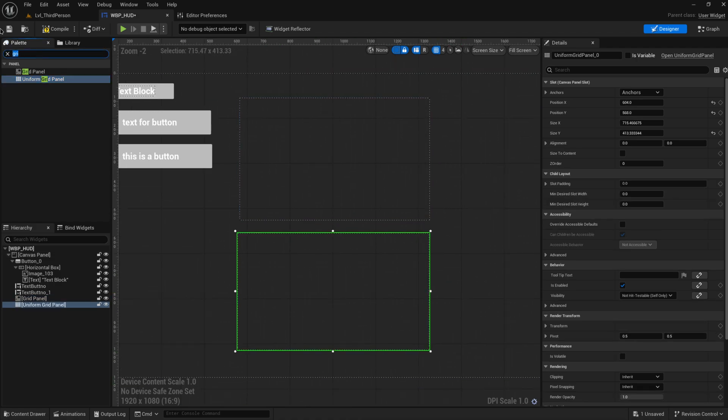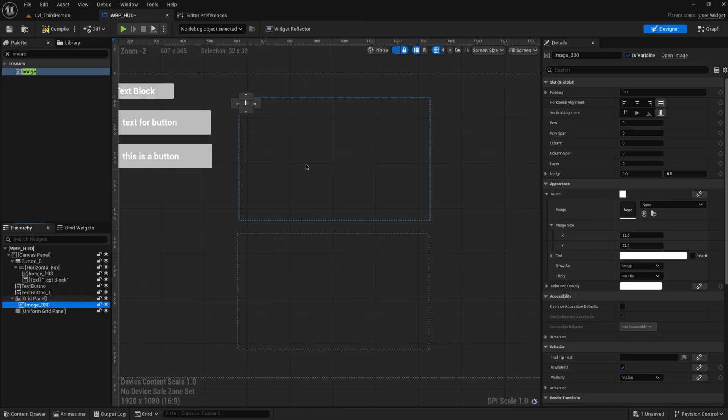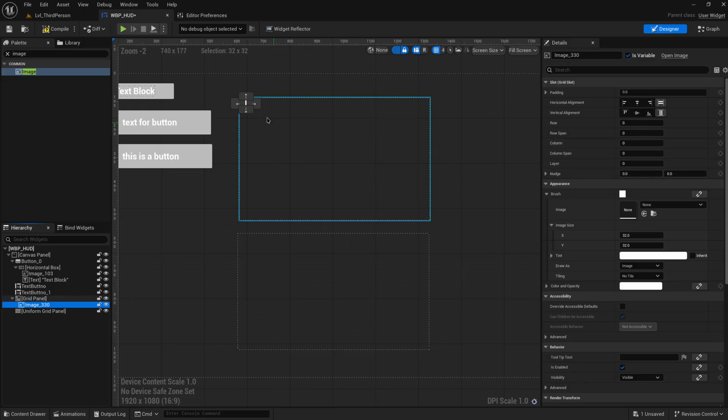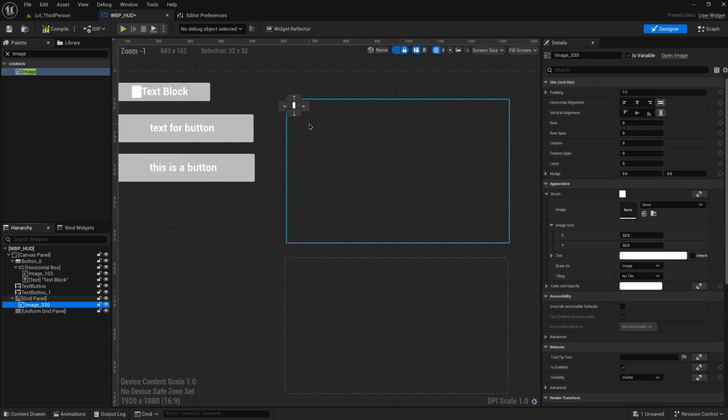So let's put in just an image like we've been doing for most of the examples in this UI series, and this image is going to go in slots row and column zero zero.